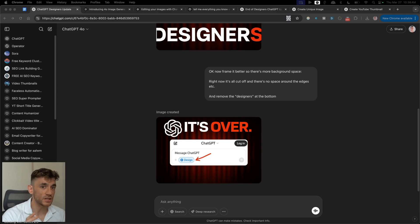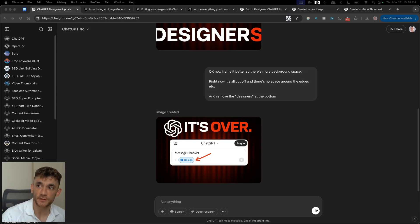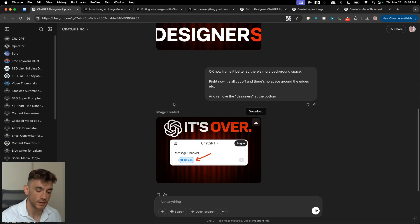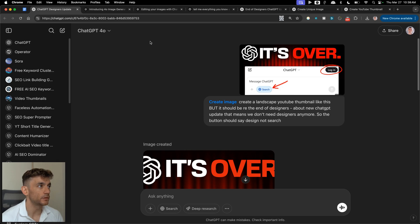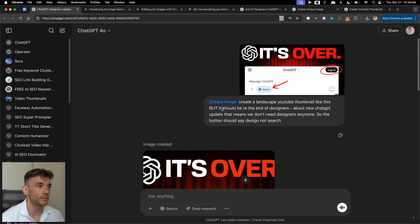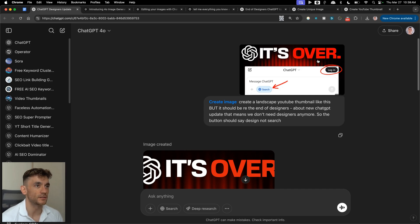This ChatGPT update is absolutely insane. There's a new update from ChatGPT that allows you to generate images using GPT-4o. For example, if you select the 'create image' option, you can actually edit and create insanely good images — professional level design.